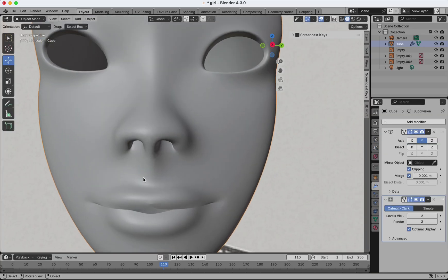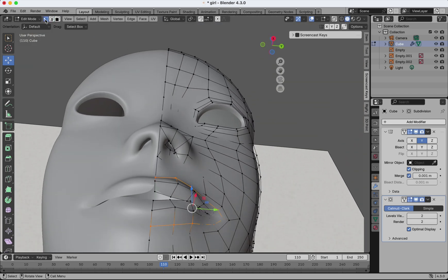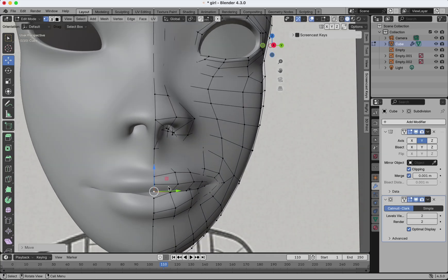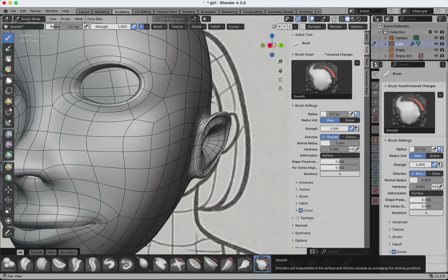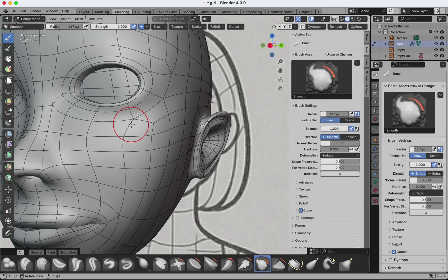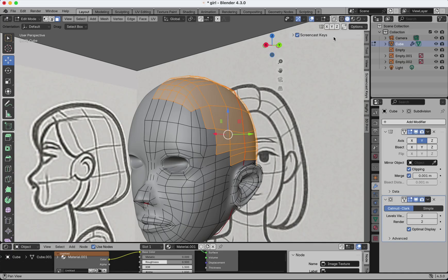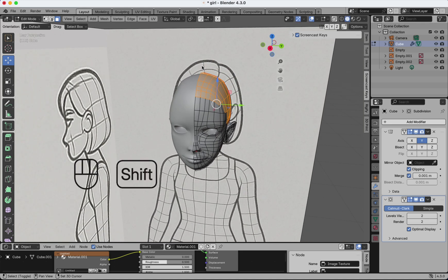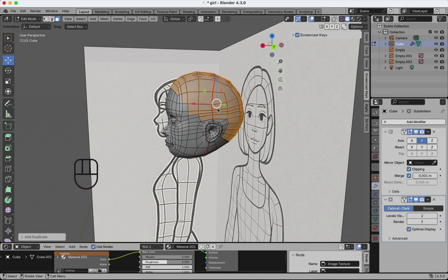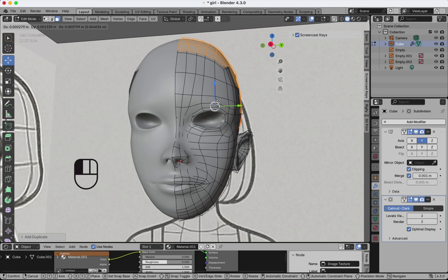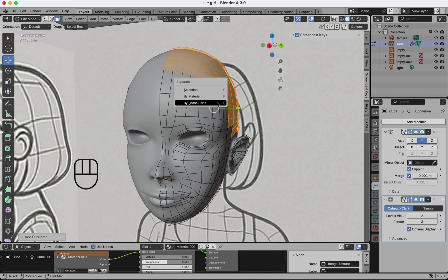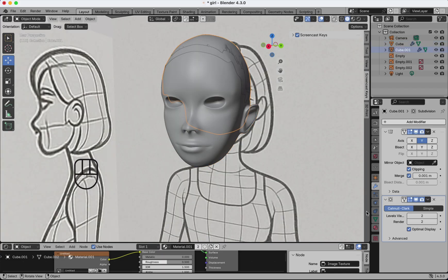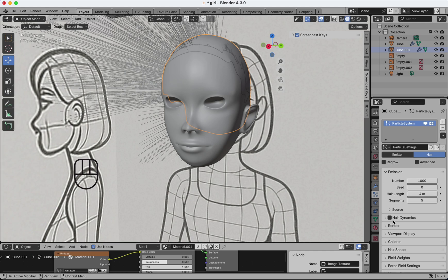Now I select the part where the hair will go. Press Shift plus J to duplicate, Ctrl or Cmd plus P to separate it. Alright, let's turn this into our hair mesh. Let's add some hair with the particle system and give our character a nice hairstyle.